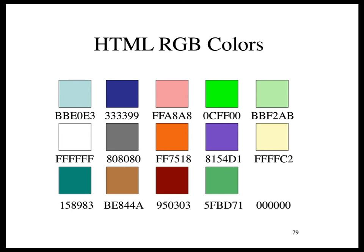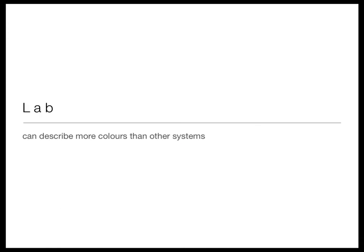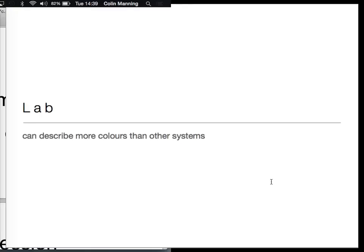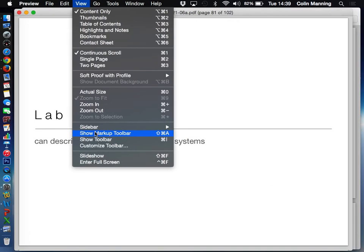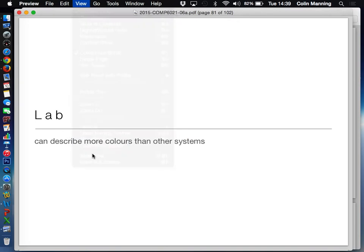Last one: 000000 — too easy. That's pure black.